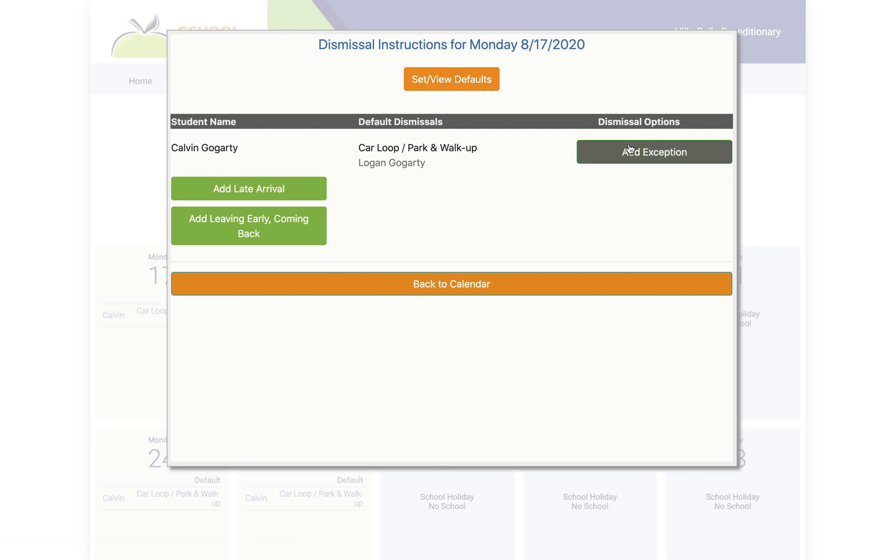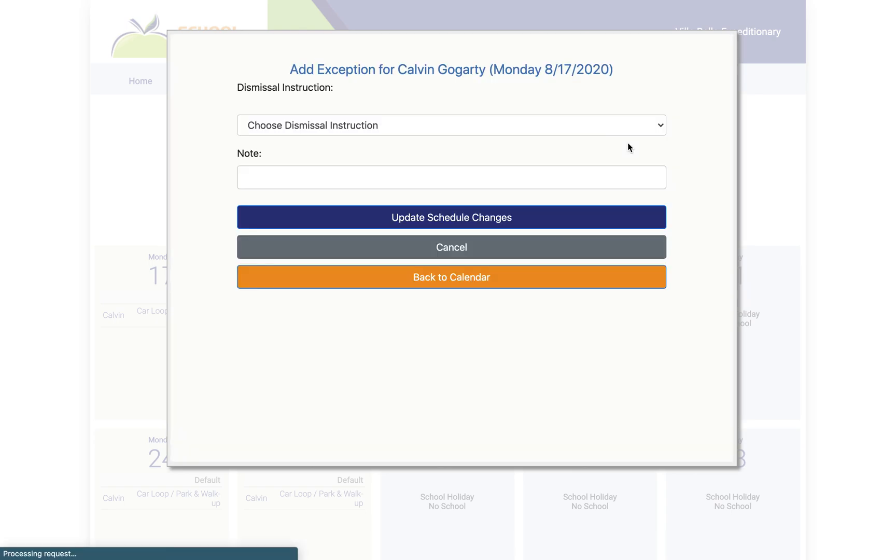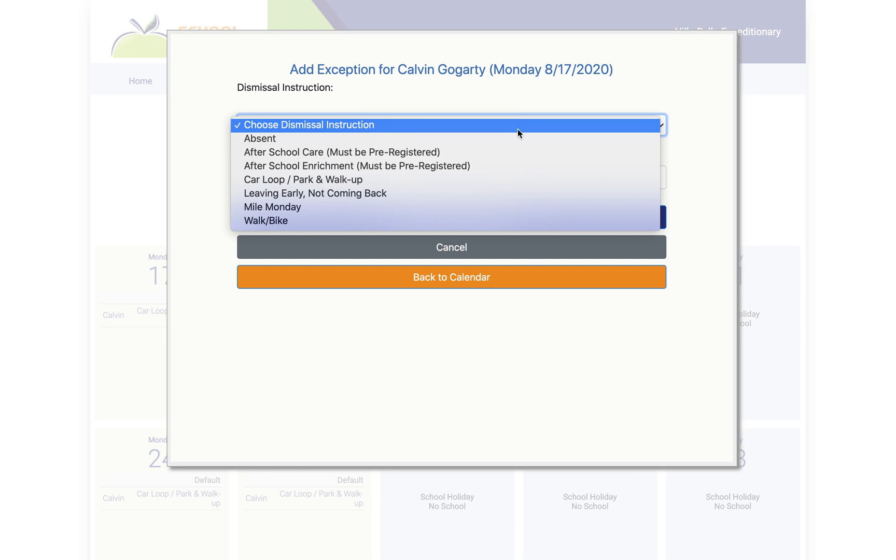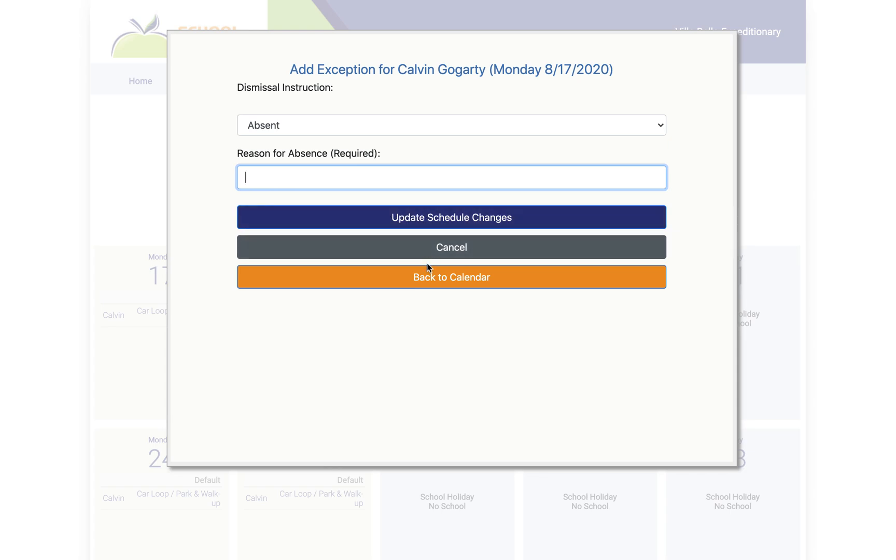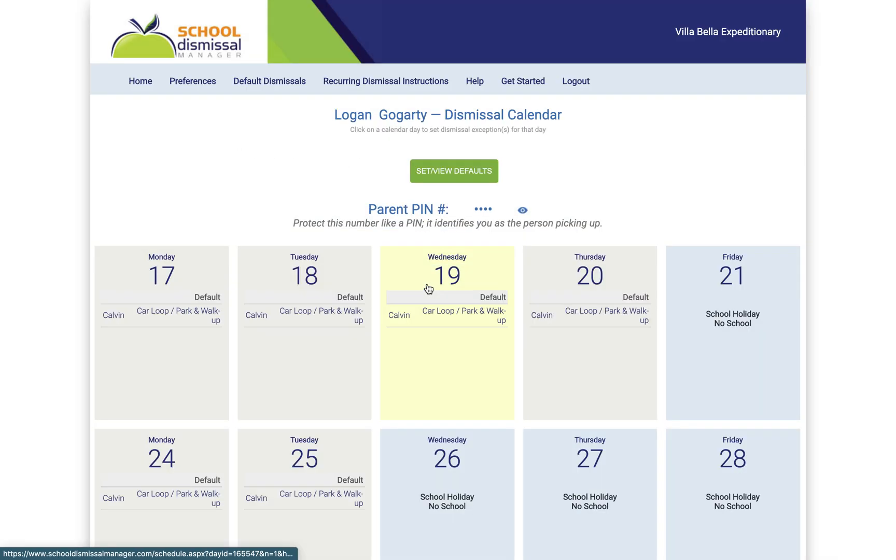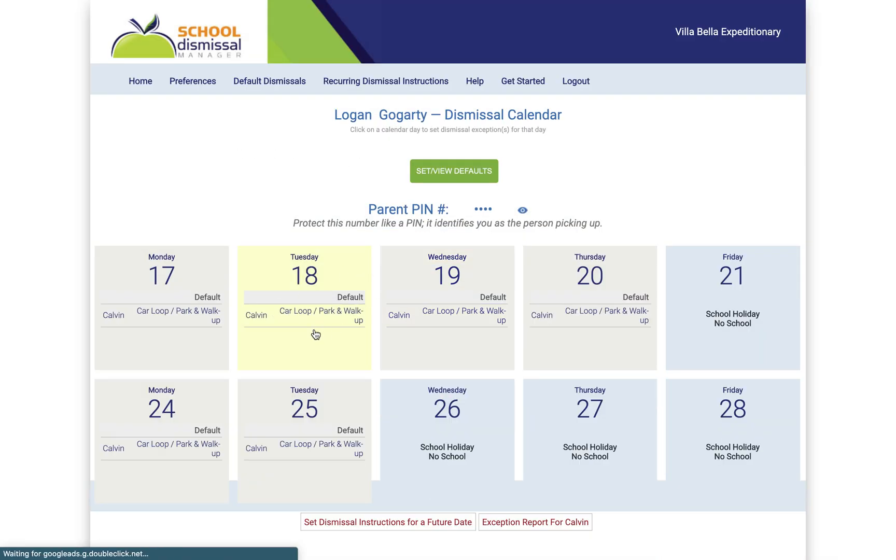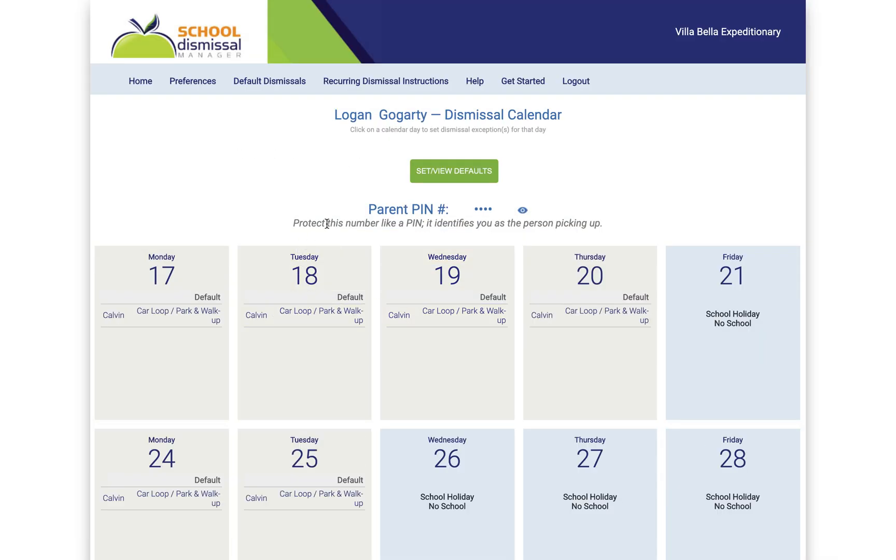This is how you would report an absence. So if they're not going to be at school for whatever reason, even if they're a remote learner and they're not going to be available to get online and do something that day, you're going to say absence, tell us why, and then update the schedule change. So that's very easily how you report an absence from this app.